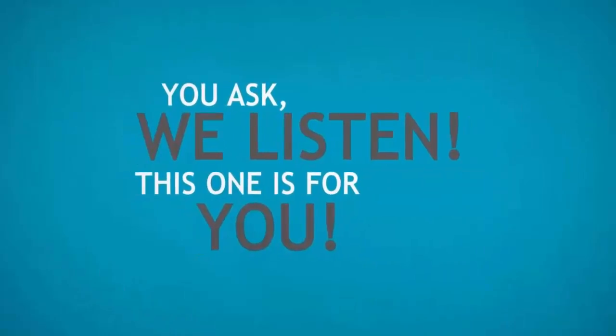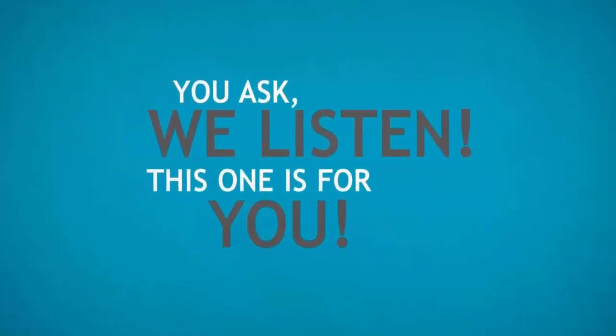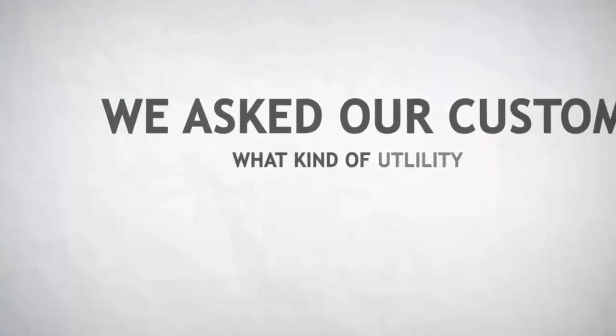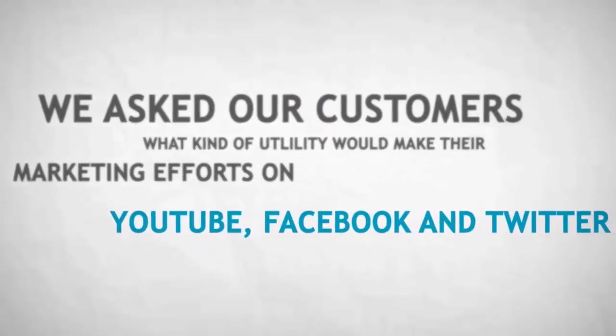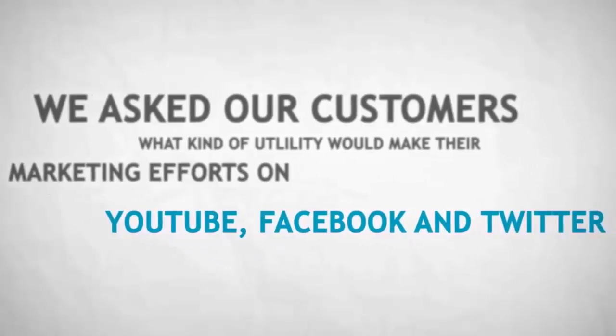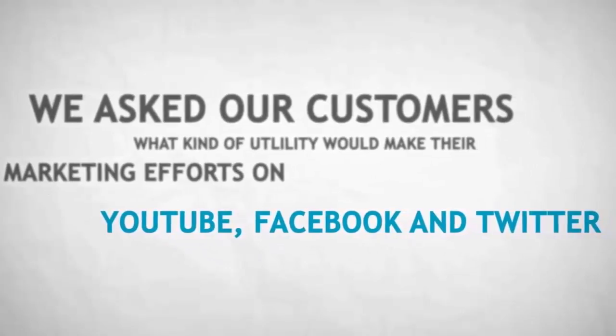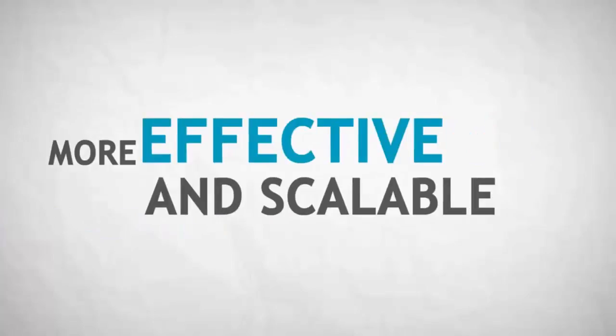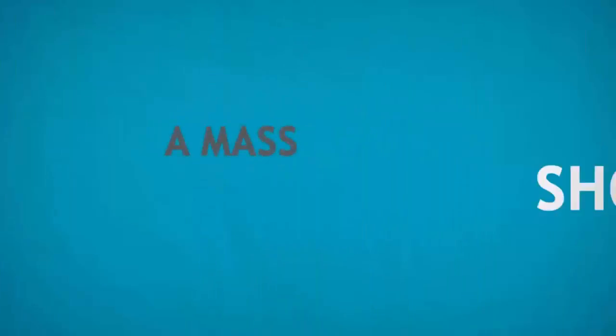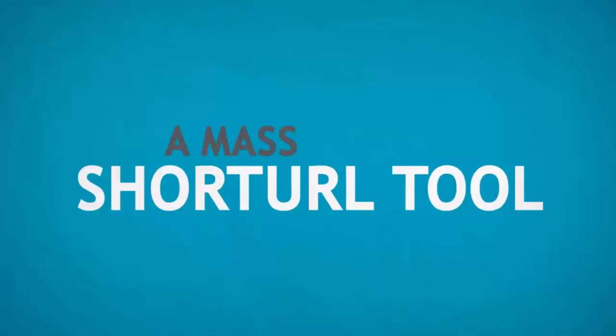You ask, we listen. This one is for you. We asked our customers what kind of utility would make their marketing efforts on YouTube, Facebook and Twitter more effective and scalable, and the survey concluded a mass short URL tool.